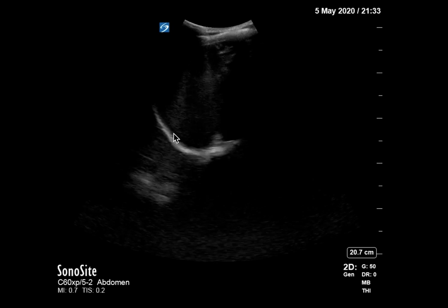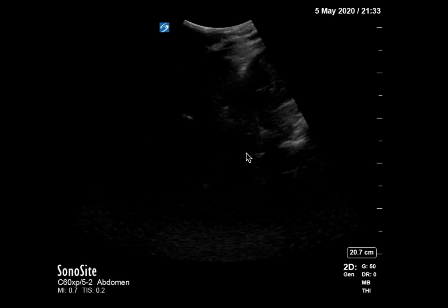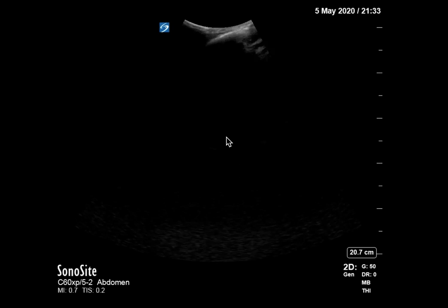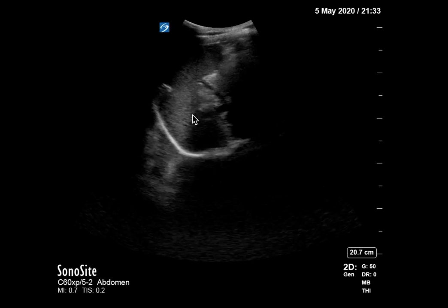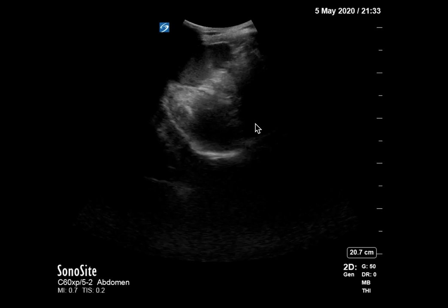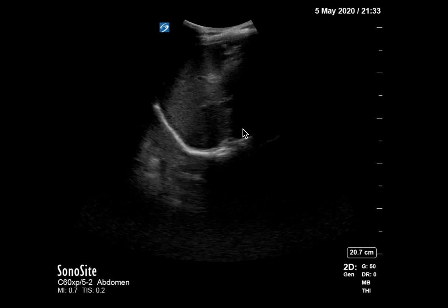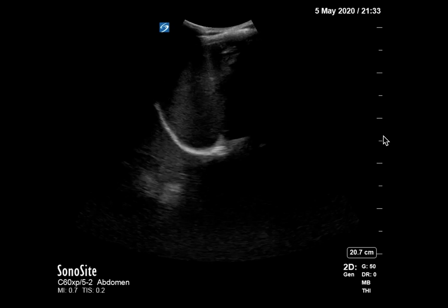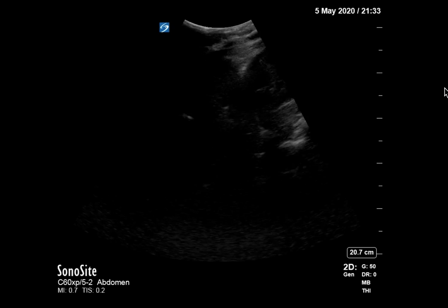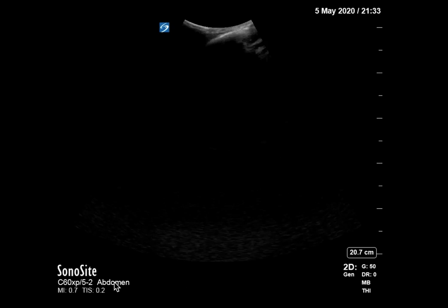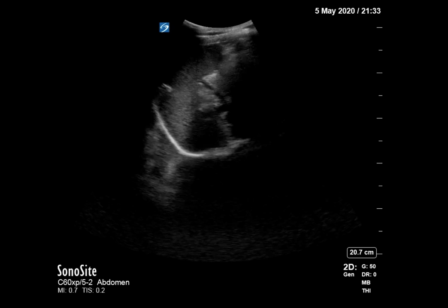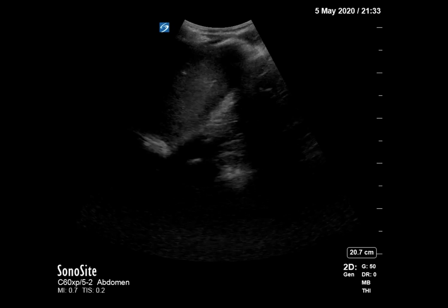We can see here in the left upper quadrant the diaphragm, the spleen right here, and the kidney. You can see this patient is a little tachypneic, but we can tell that there is no free fluid visible in that quadrant.